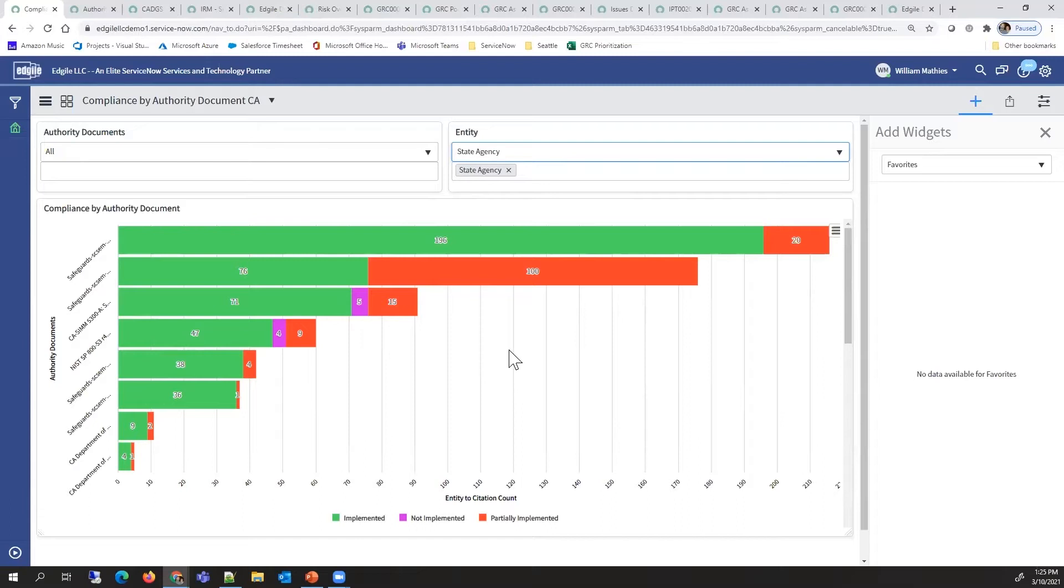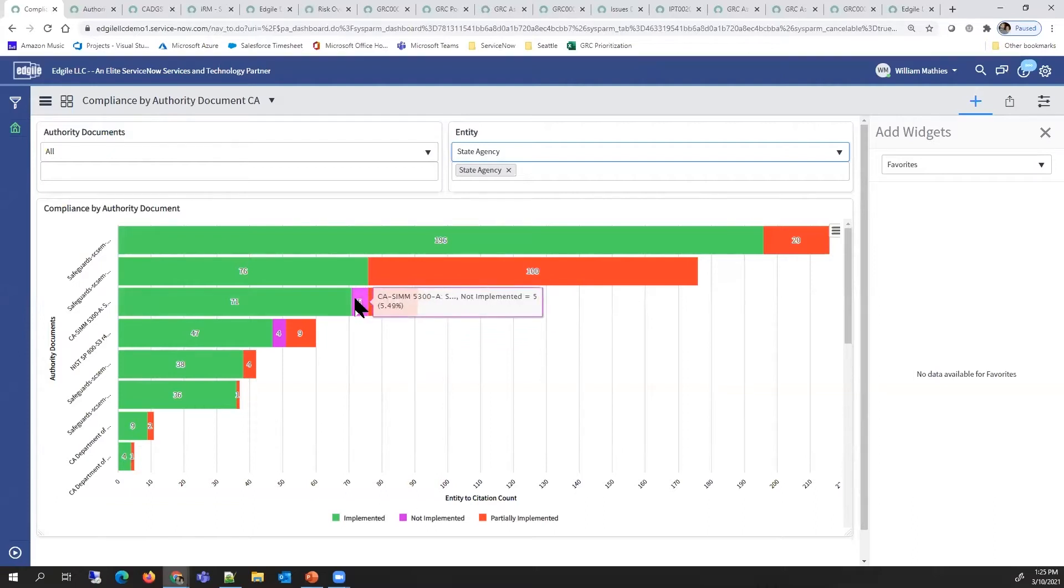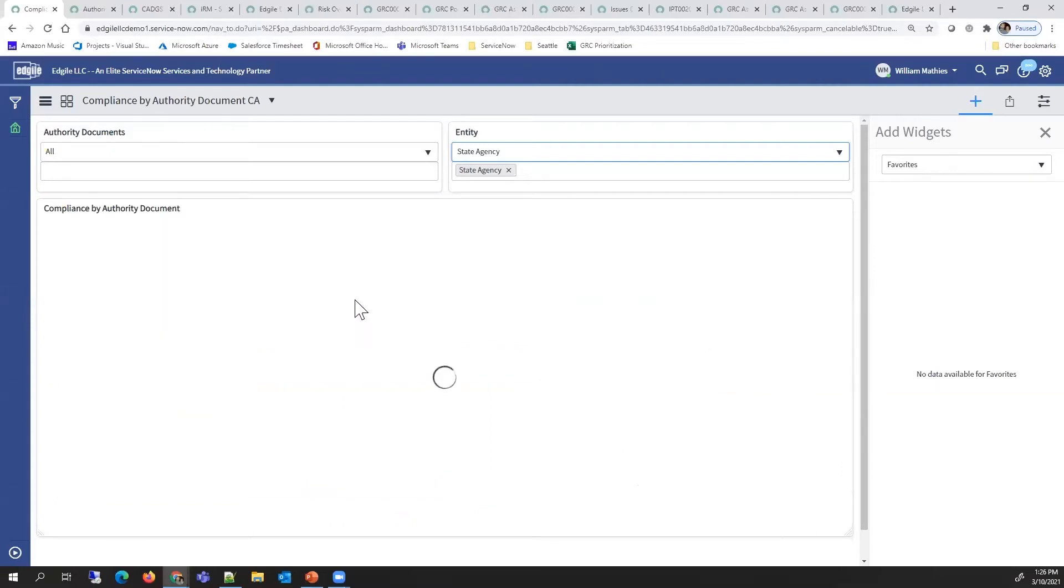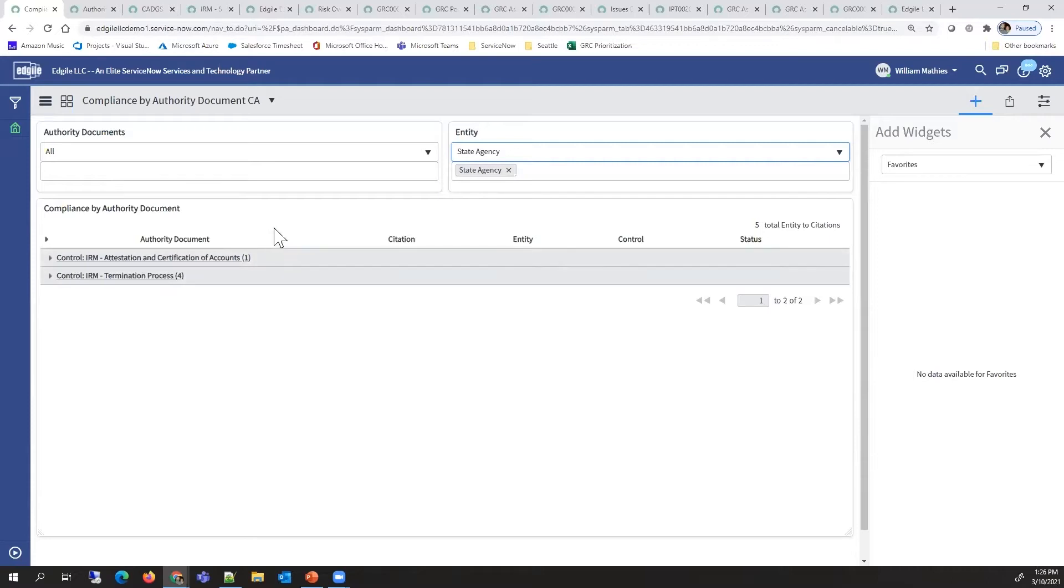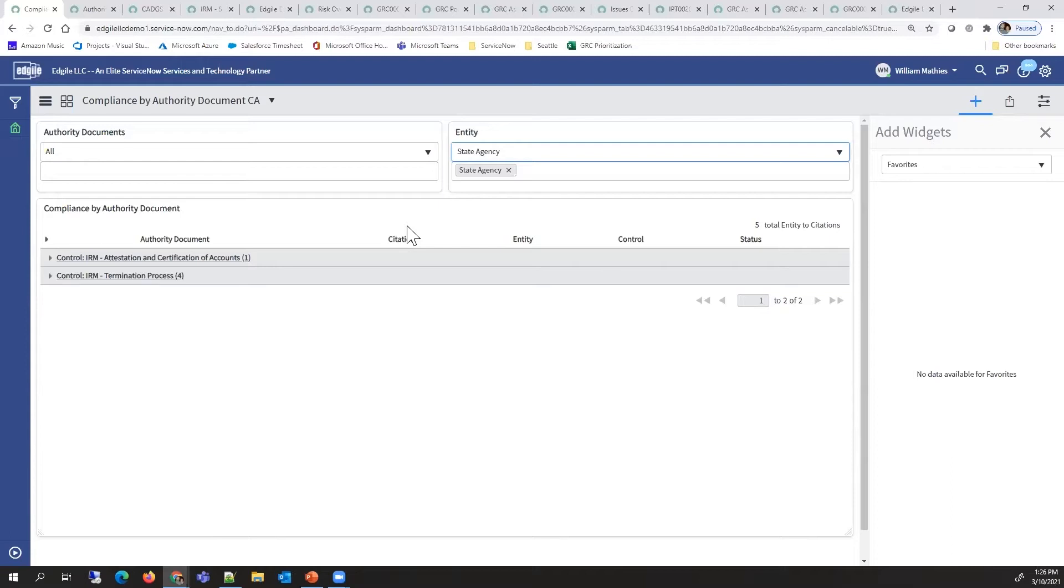This also can be drilled in. If we look into this particular set that's not been implemented, we can see there's really only two controls where our team needs to focus to improve the compliance for that particular authority document.